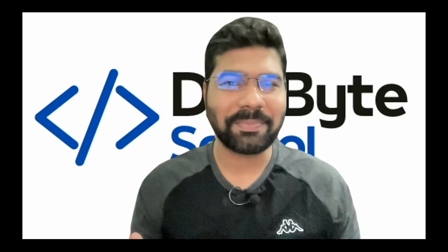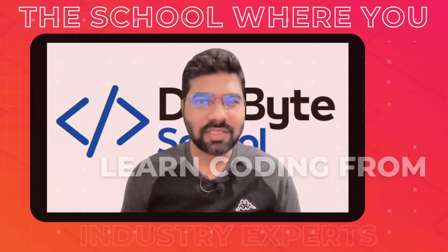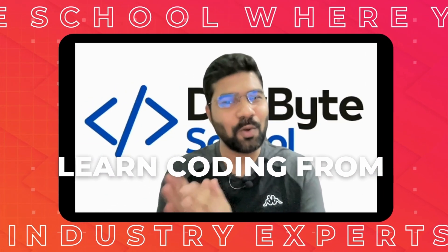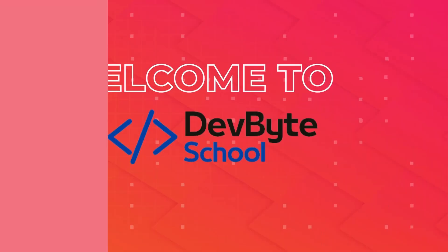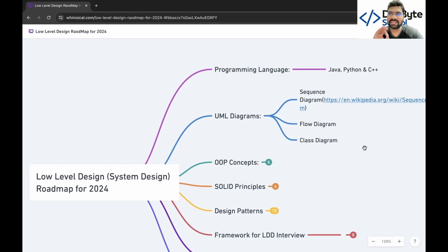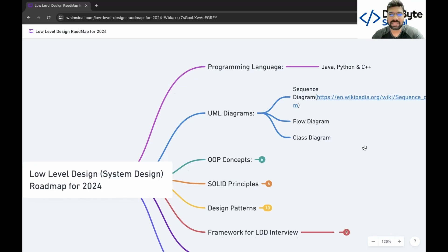To start with low level design, you need basic knowledge of any programming language like Java, Python, or C++. After gaining that basic knowledge, you jump to UML diagrams. UML diagrams include sequential diagrams, flow diagrams, and class diagrams.